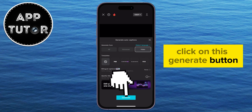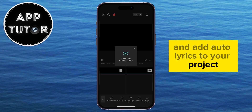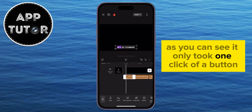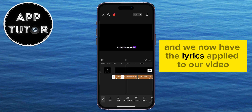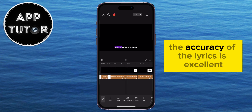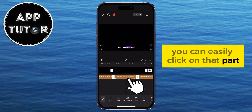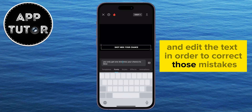Click on this Generate button and CapCut will then analyze your song and add auto lyrics to your project. As you can see, it only took one click of a button and we now have the lyrics applied to our video. The accuracy of the lyrics is excellent, and if the app made some mistakes anywhere, you can easily click on that part and edit the text in order to correct those mistakes.